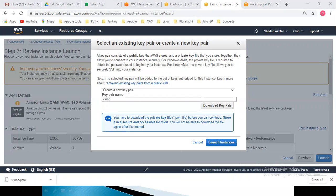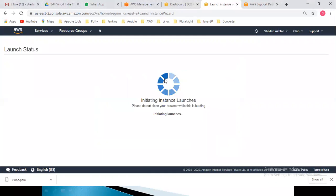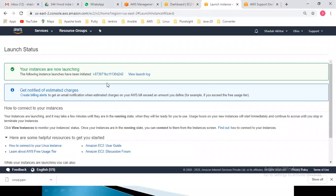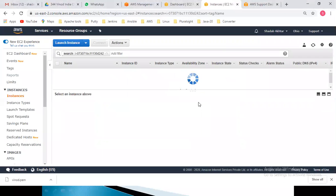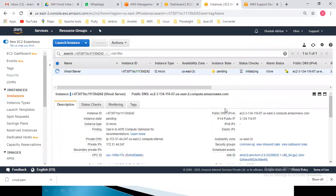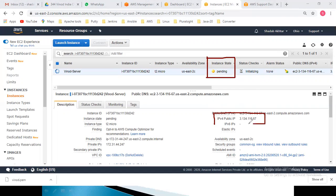The key pair is downloaded successfully — you can see 'Winod.pem' in the bottom-left corner. I will click on Launch Instances. It will take a couple of seconds to be up and running. This is the instance ID of the virtual machine, and this is the public IP address. Right now the instance is in a pending state; after a couple of seconds it will be in a running state.